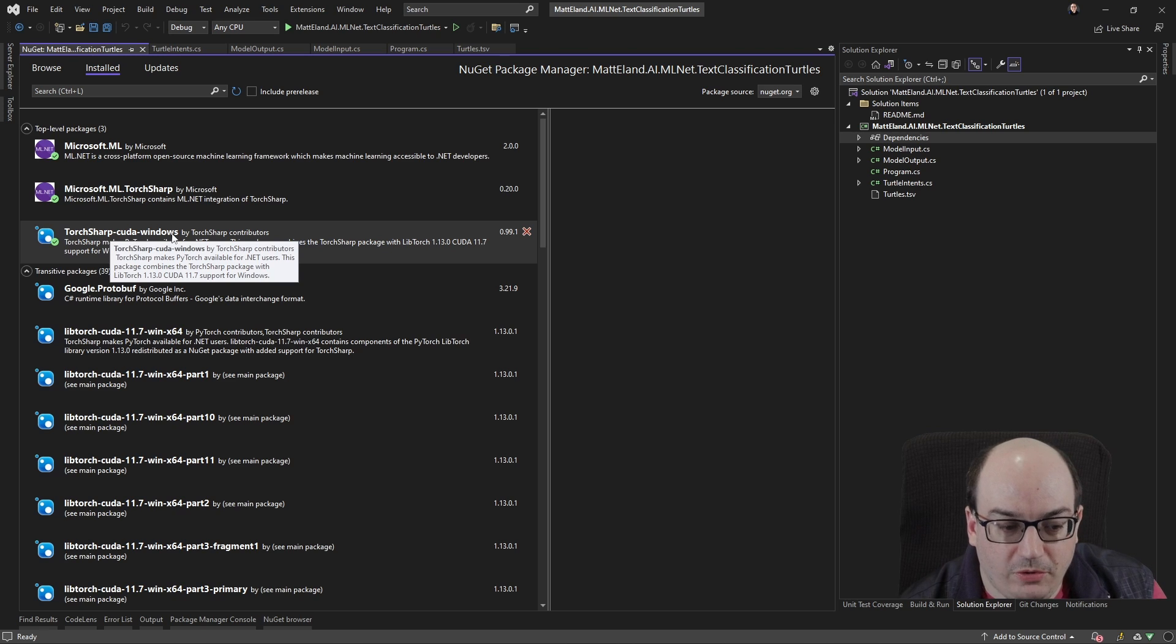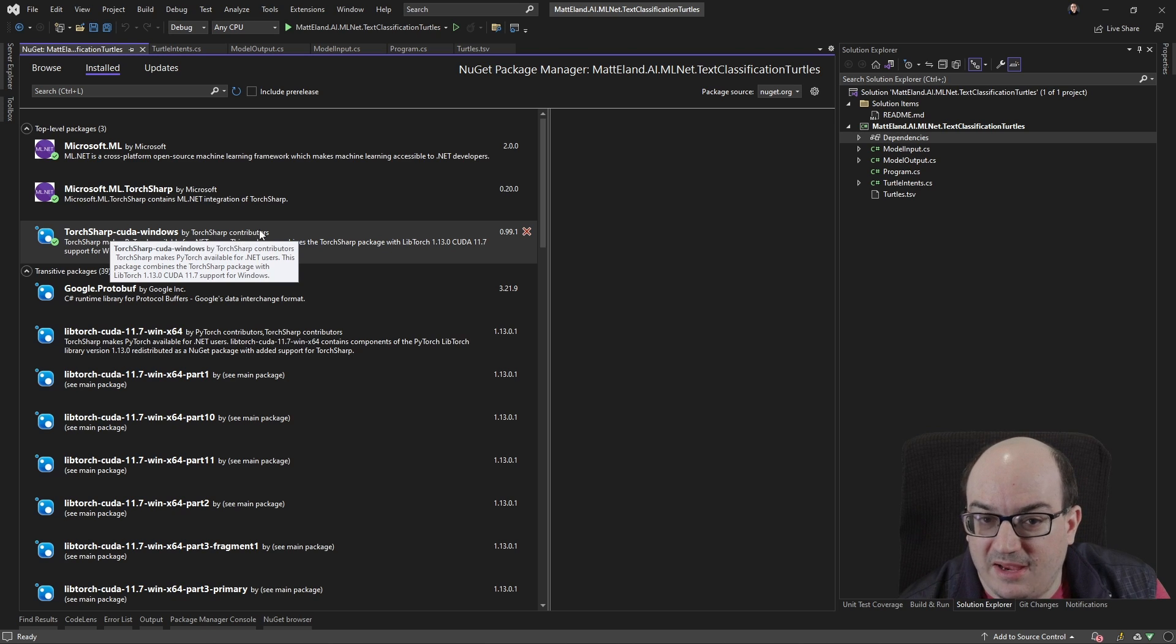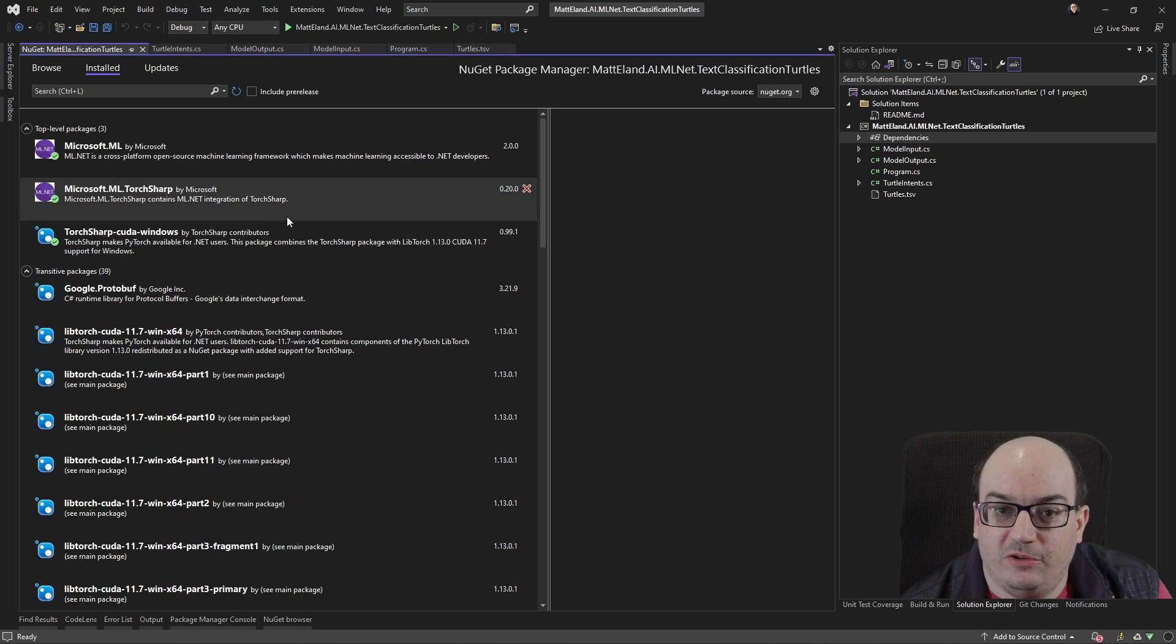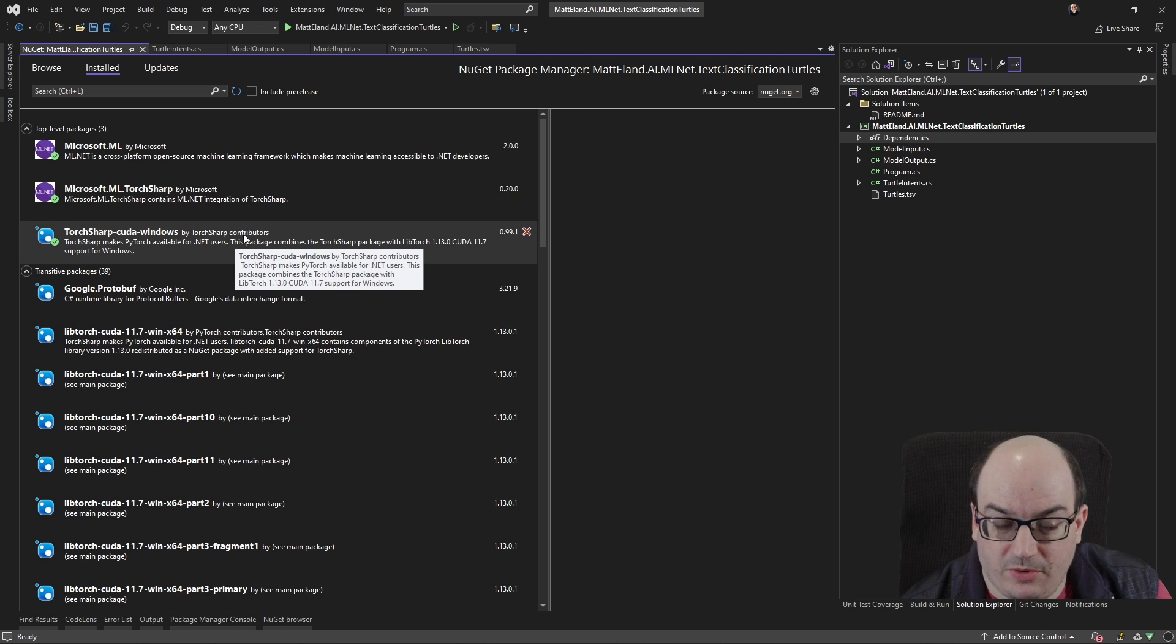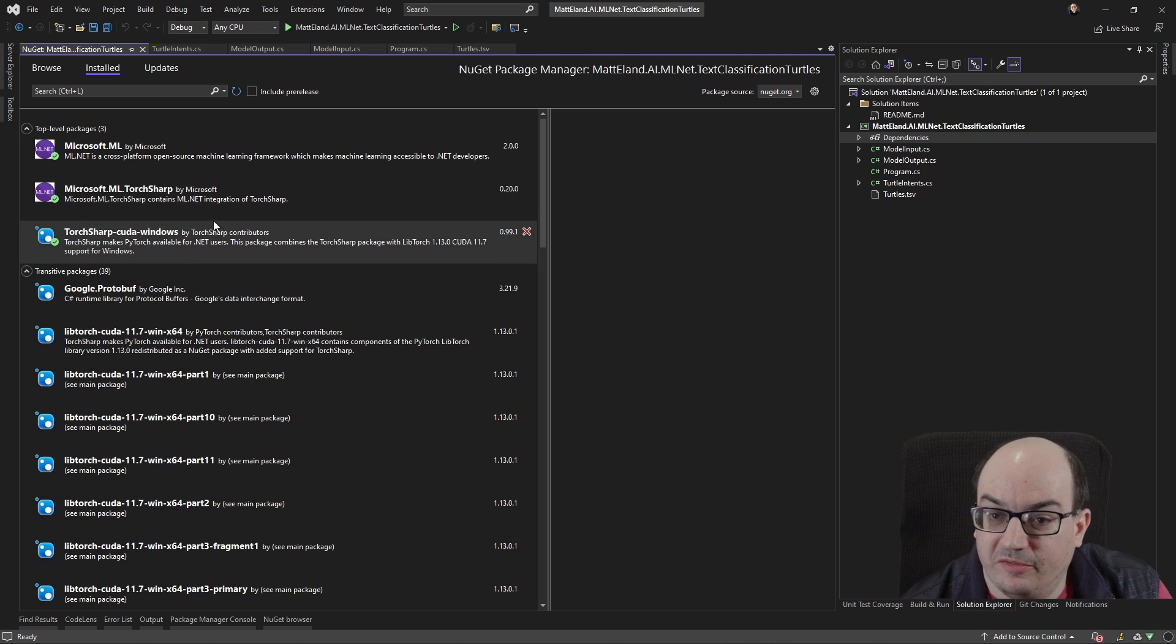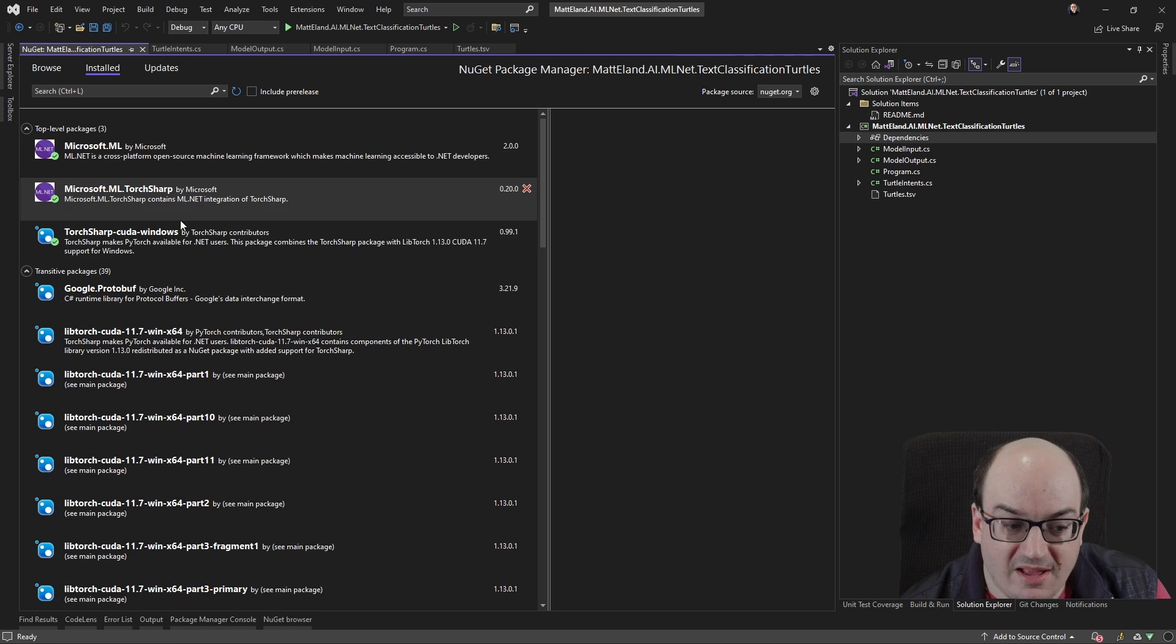And this CUDA Windows thing, well, that lets me take advantage of Windows-based GPUs. There's a Linux version of this as well. So you can use that while you're training to get a little bit more efficient training.